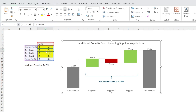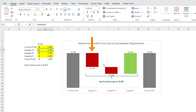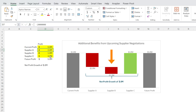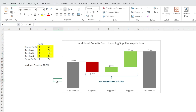Let's test. If we make that minus 2 million, watch — that becomes red. And if you make that a million plus, watch — that's dynamic as well.